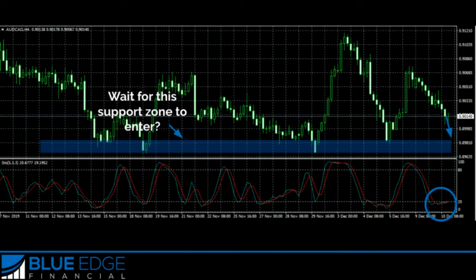For example, let's say your potential trade area is where the market is overbought or oversold using the stochastic indicator. Do you just automatically get into a trade, or do you wait for price to reach a significant resistance or support level as well? You'll find patterns in the market that match up between all of your good entries and bad entries.